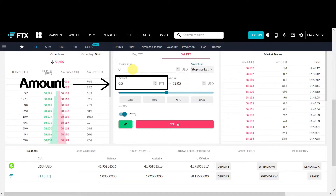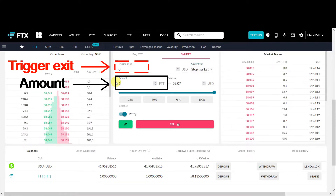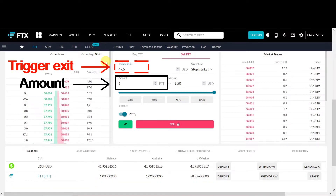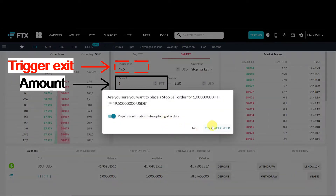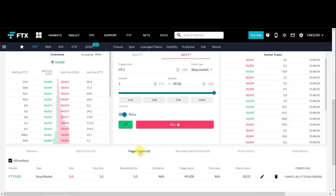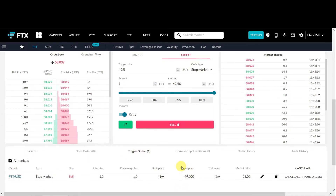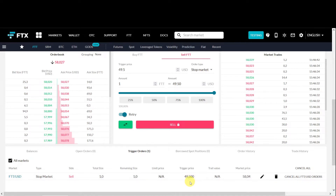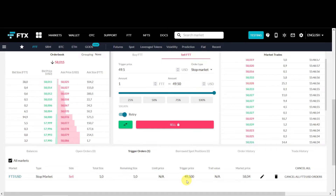Under the sell orders, we select the stop market order. You have to fill in the amount and the trigger price. The amount would be one FTT, and we place the trigger price just below $50 — that's $49.50 — then you click sell. You can see under the trigger orders that there's a stop market sell order, size one FTT, trigger price $49.50. Your sell price would probably be slightly lower than $49.50.